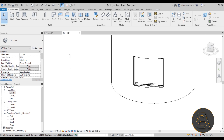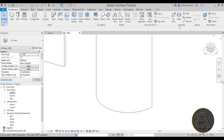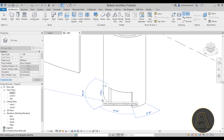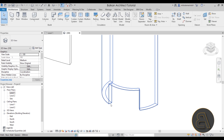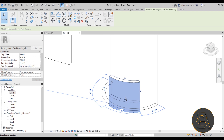First, I'll get rid of this window. For creating a custom window, the first step is to create an opening inside this wall. On the Architecture tab, go to the Opening panel and then Wall Opening. Select the wall, click to define the opening — this creates a full-height opening more like a door — so I'll hit Escape and then resize it.